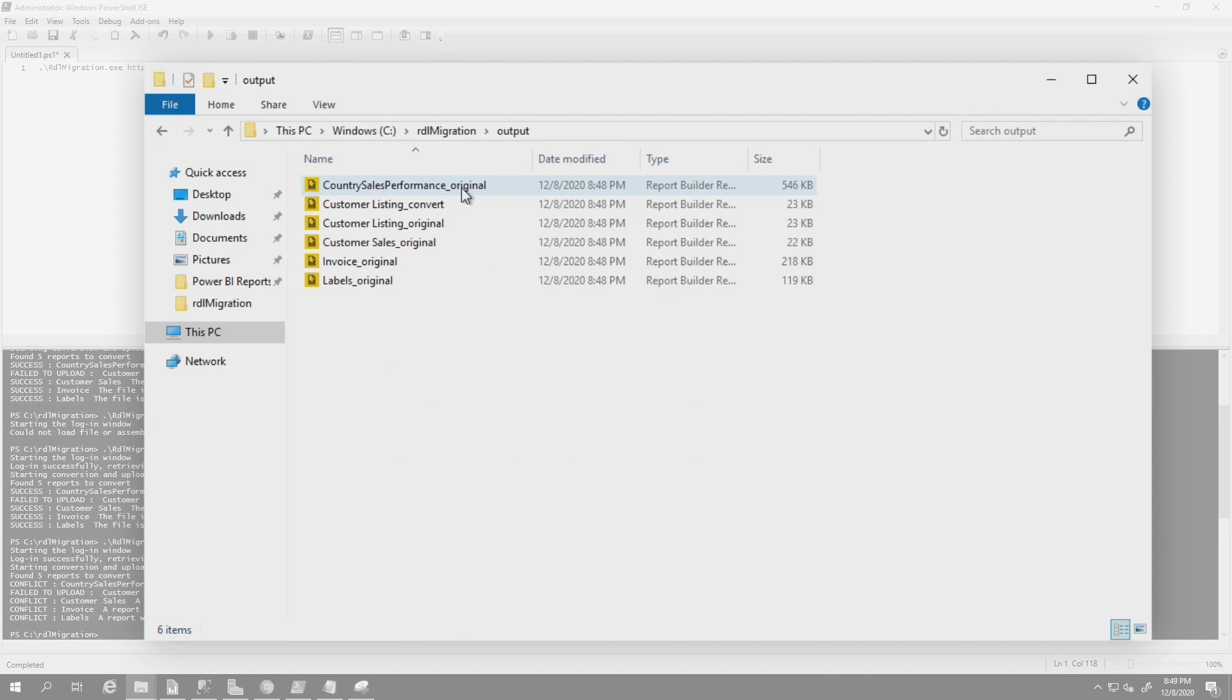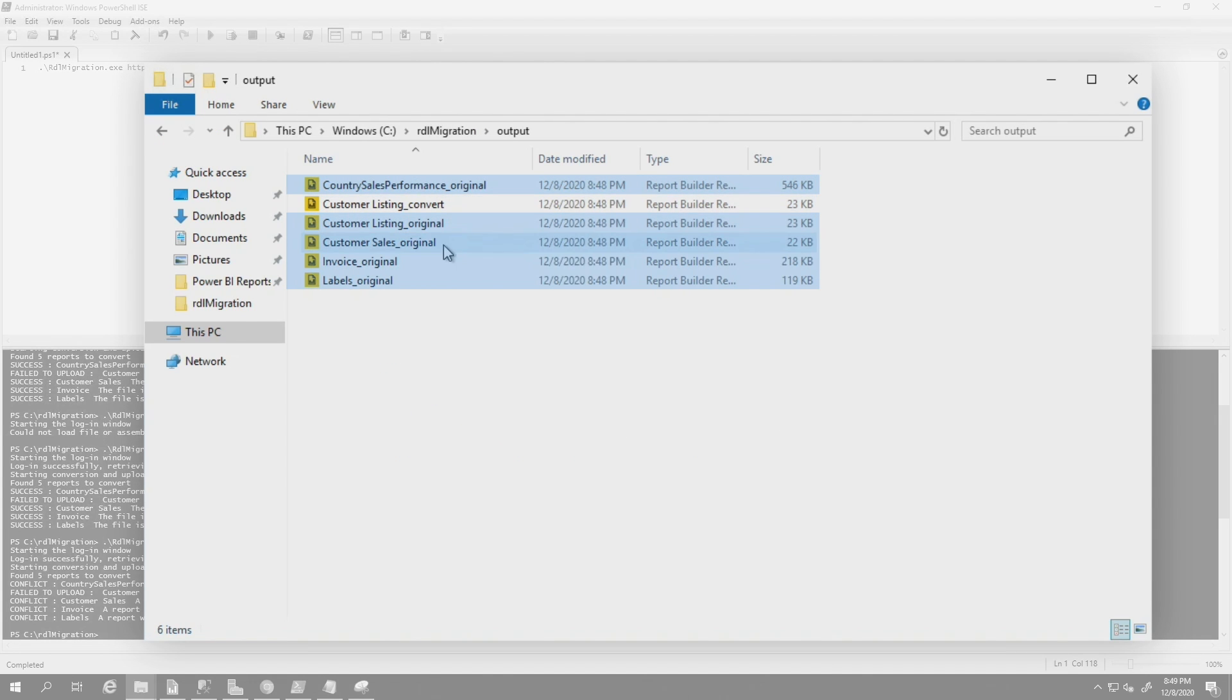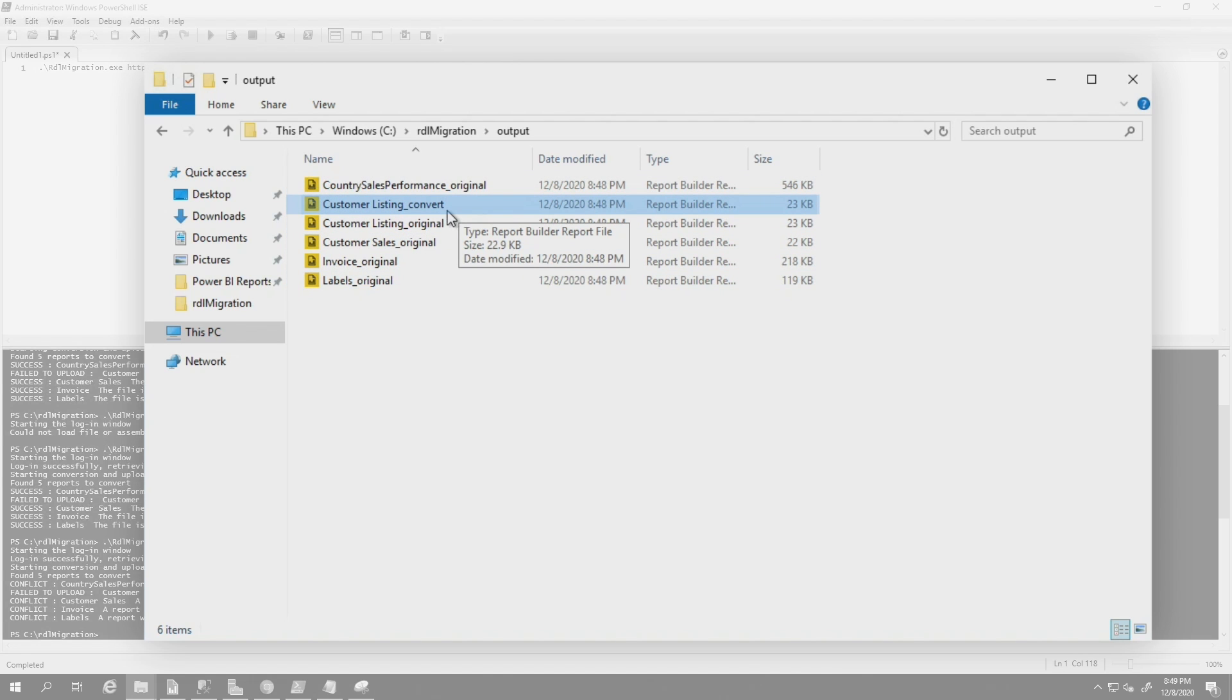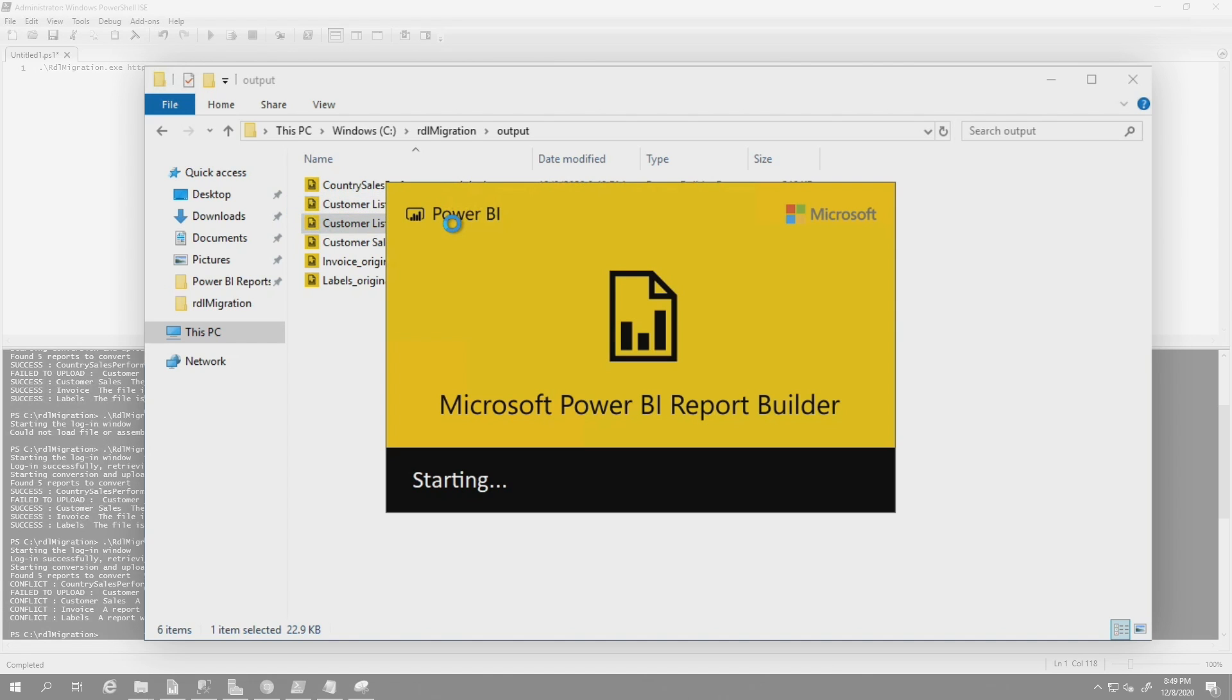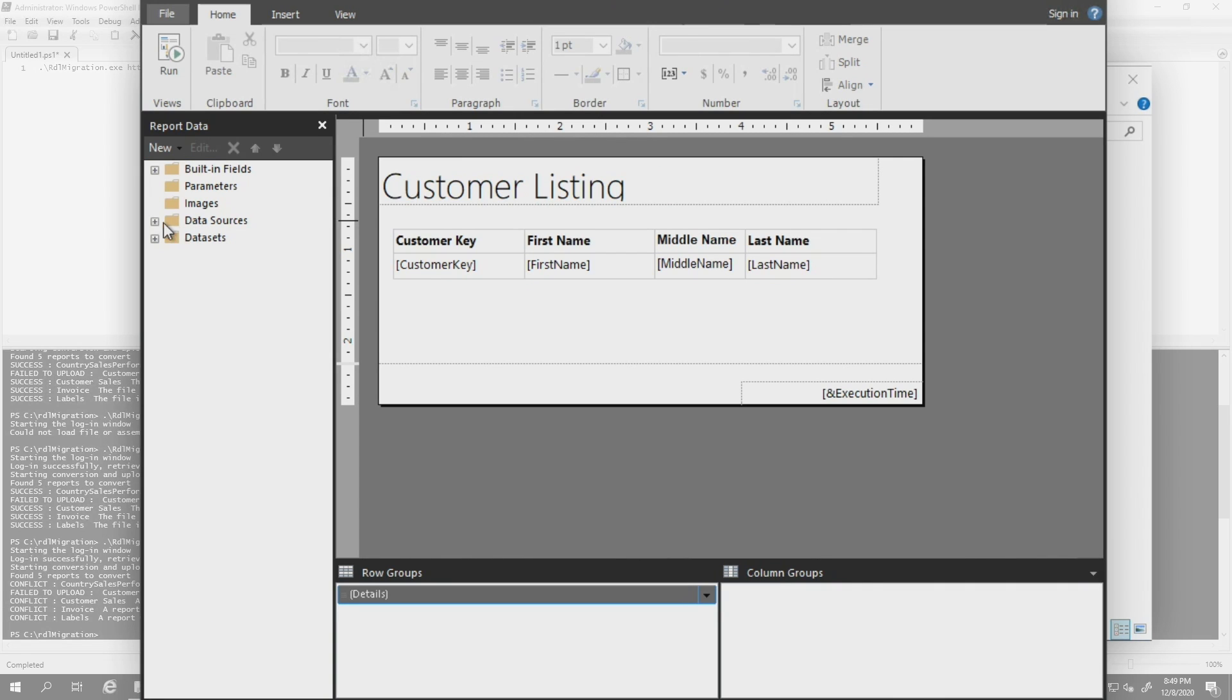If I go to my output, you can see that it downloaded a copy of all those reports for me and did a conversion. So you can see here where it converted the one, there was one report that had a shared data source. And so it converted it to an embedded data source. So if I open this guy up, what you'll see is that now it has an embedded data source for that particular data source that was there before, the one that was a shared data source.